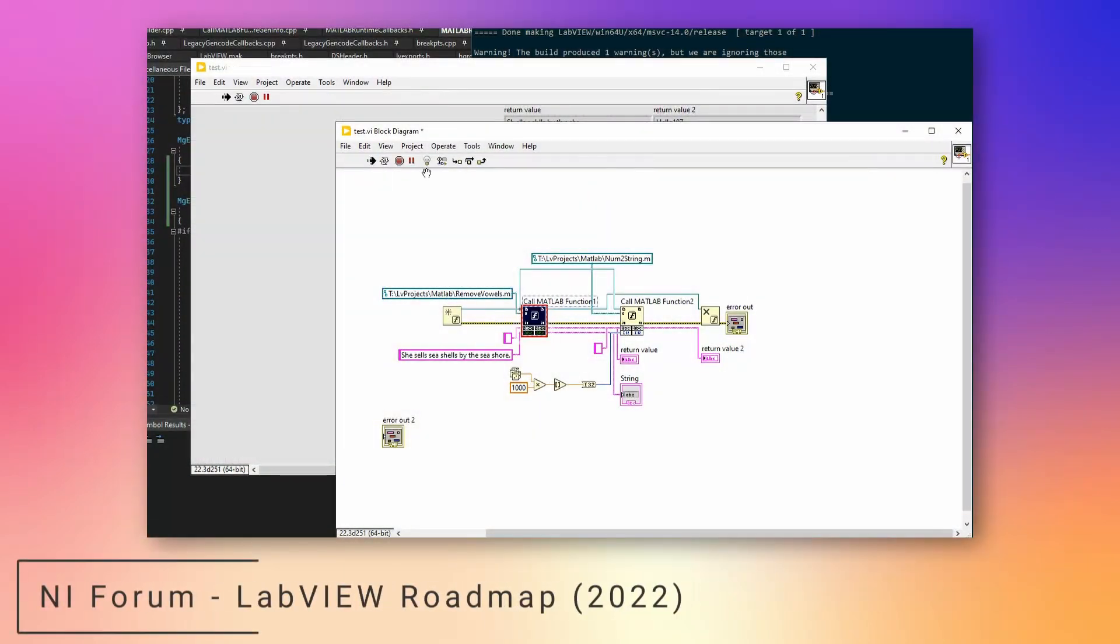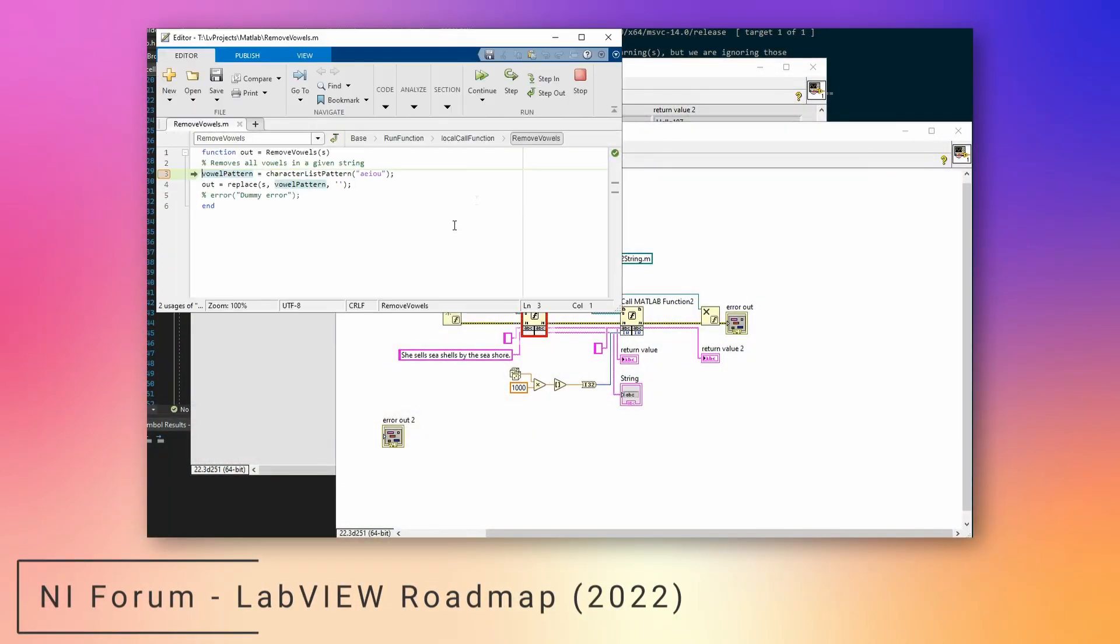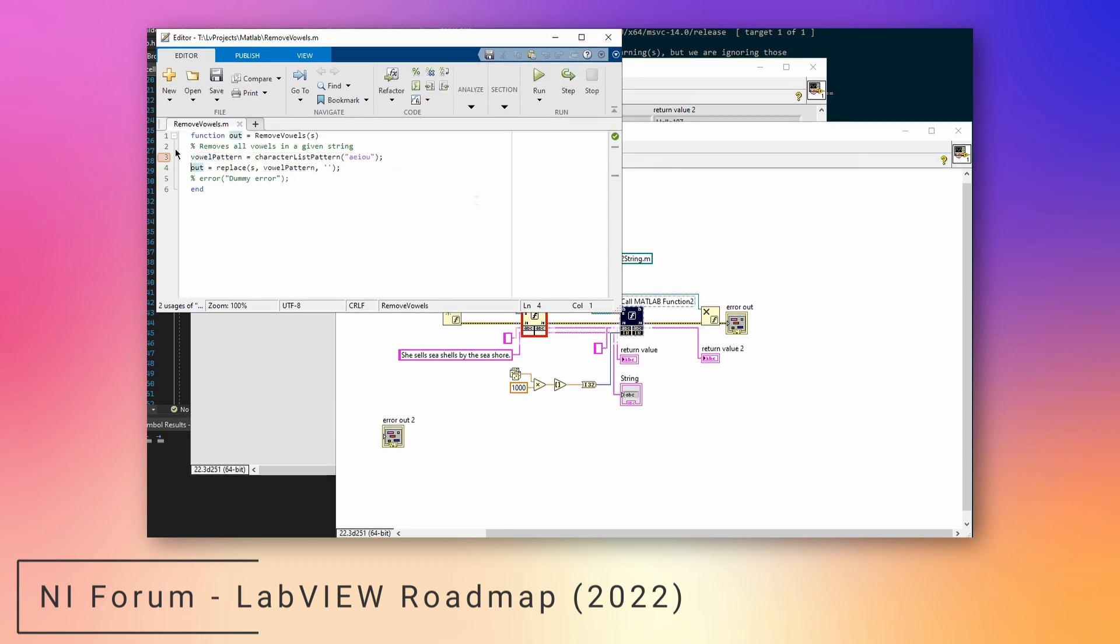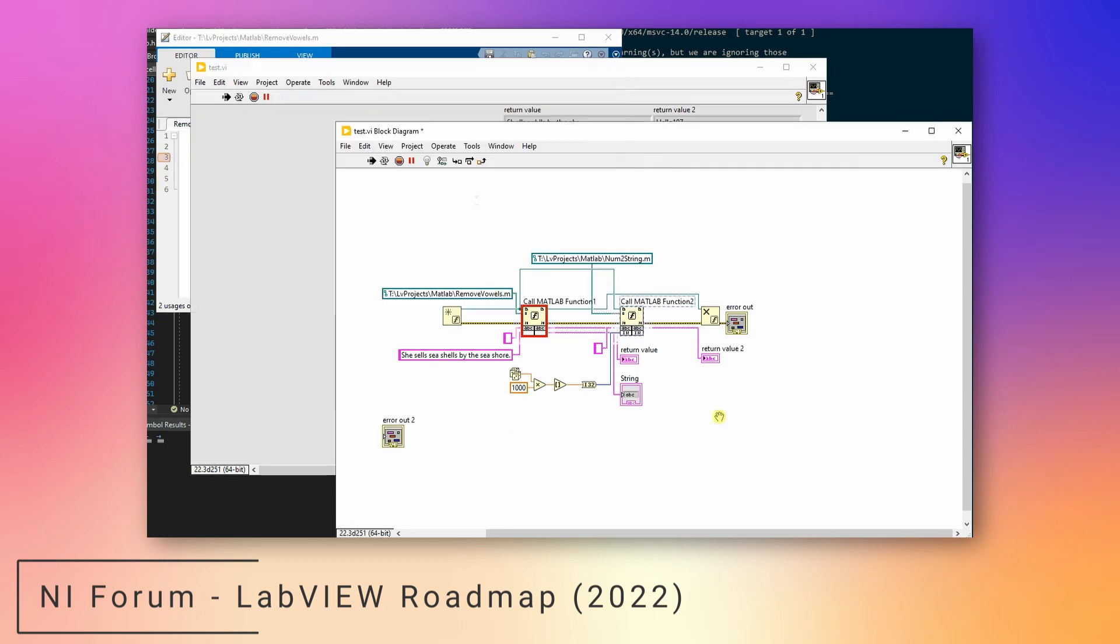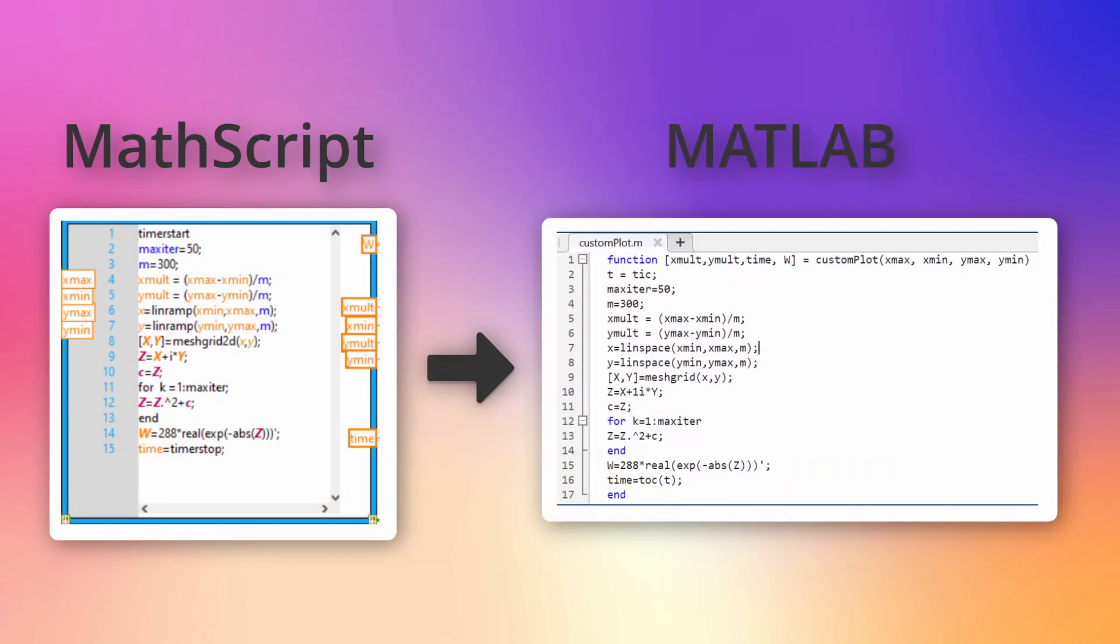When you want to debug your MATLAB code, you can now simply add a breakpoint on the node, and when you step into the MATLAB node during execution, it will open up MATLAB where you can place breakpoints or step through your code. Because NI is focusing more on integrating MATLAB with LabVIEW, they've decided to deprecate the MATScript module in 2023.